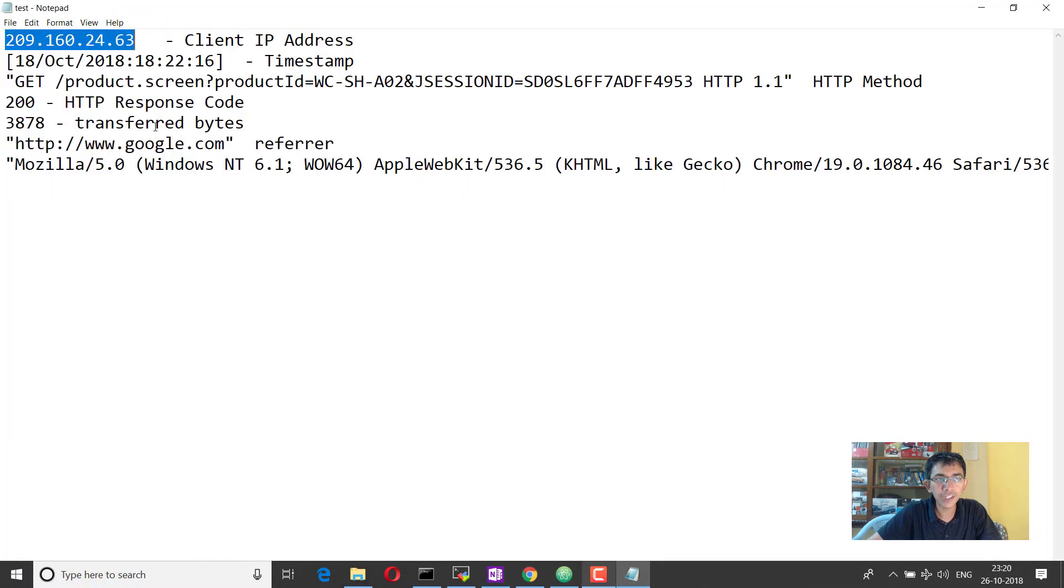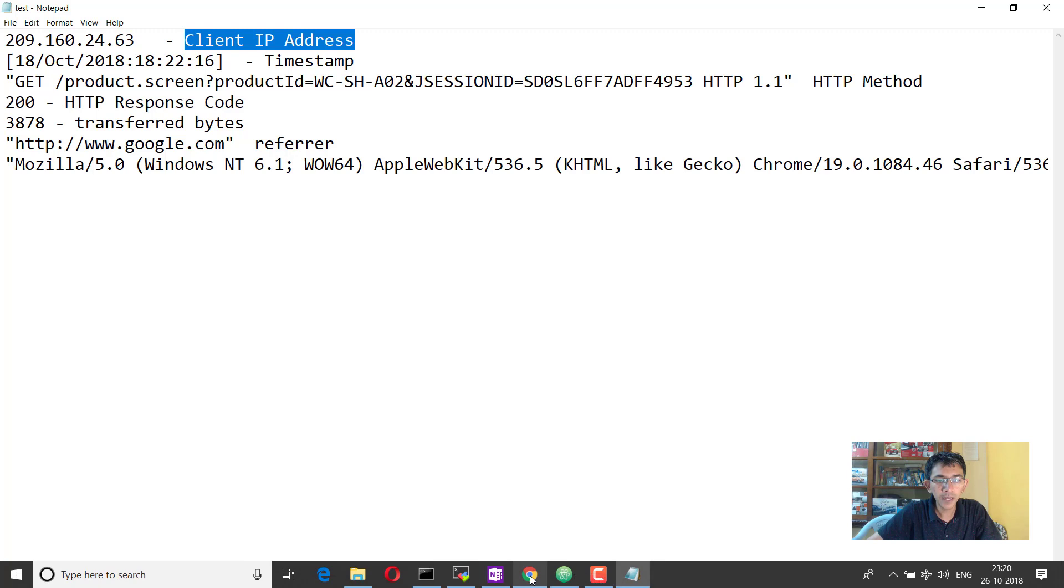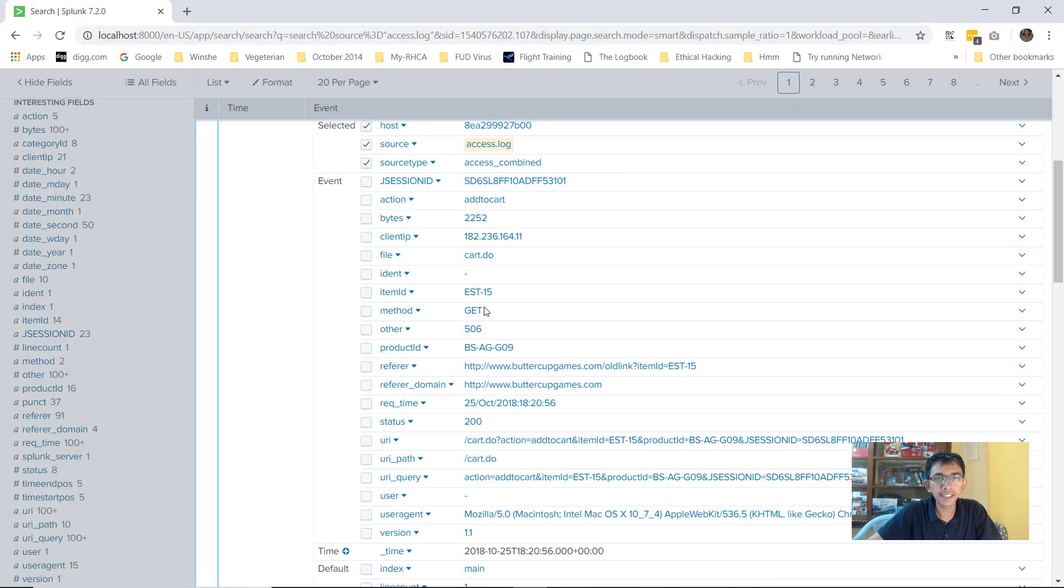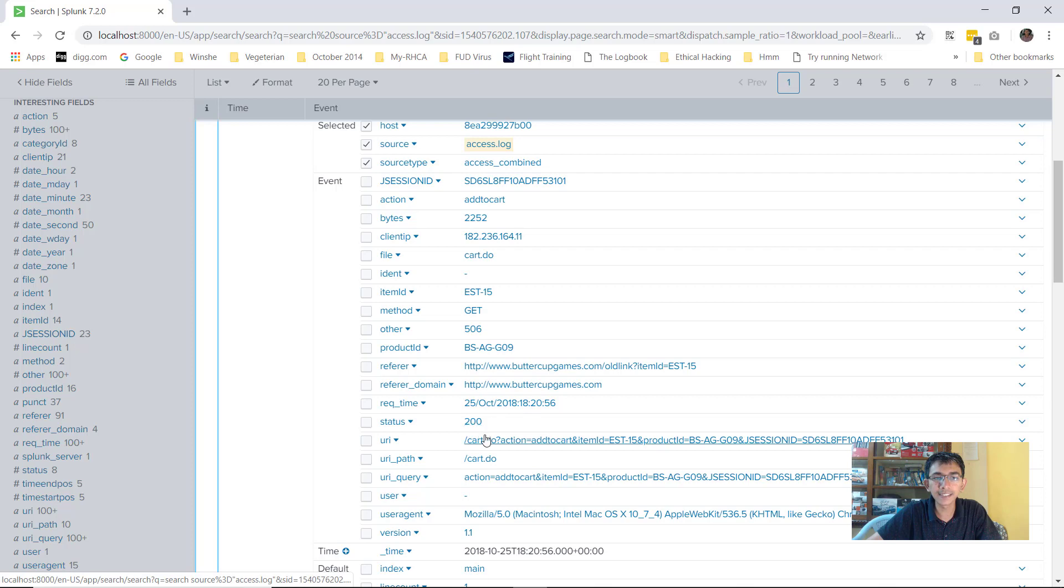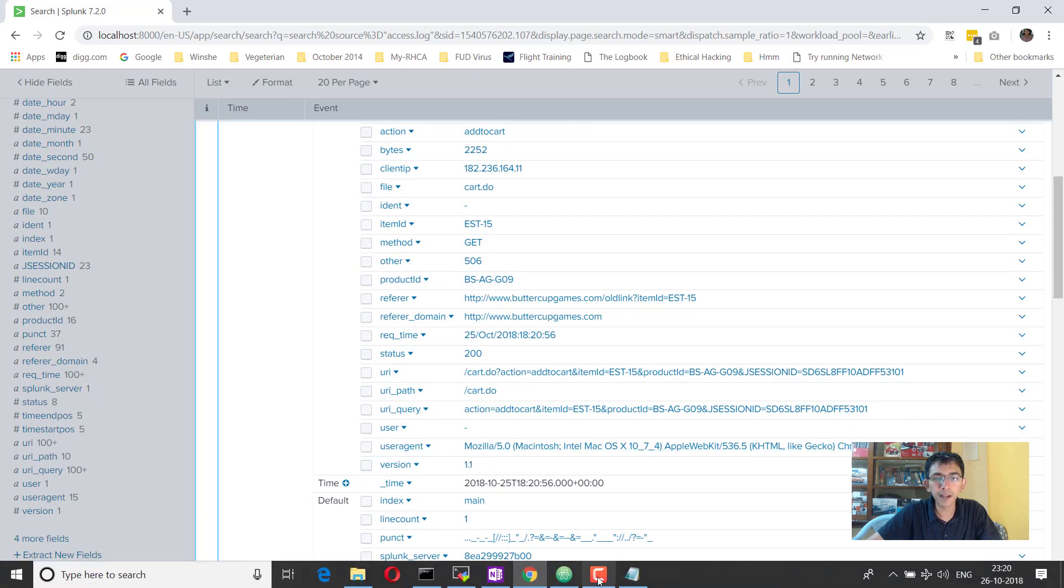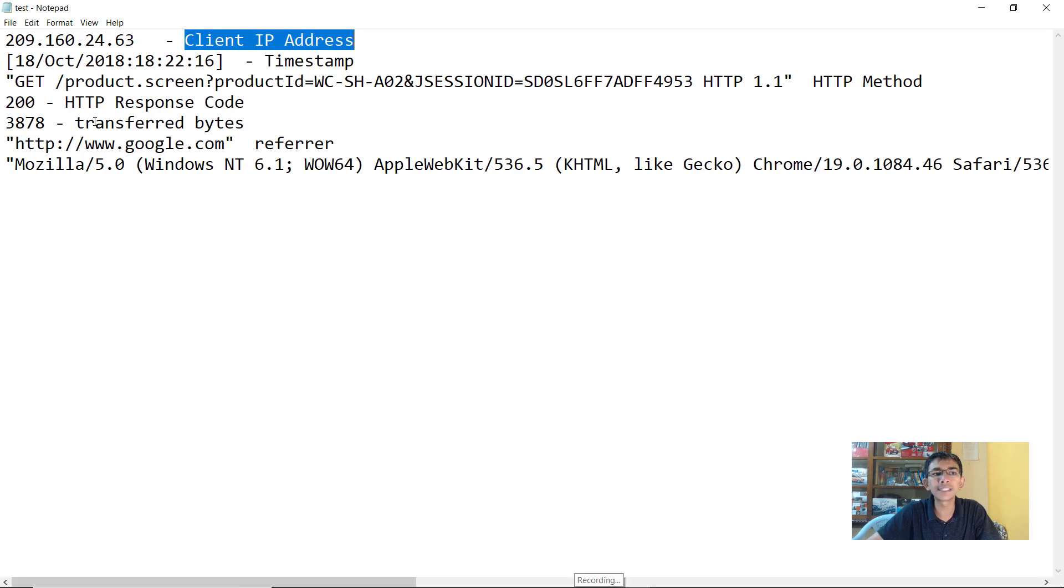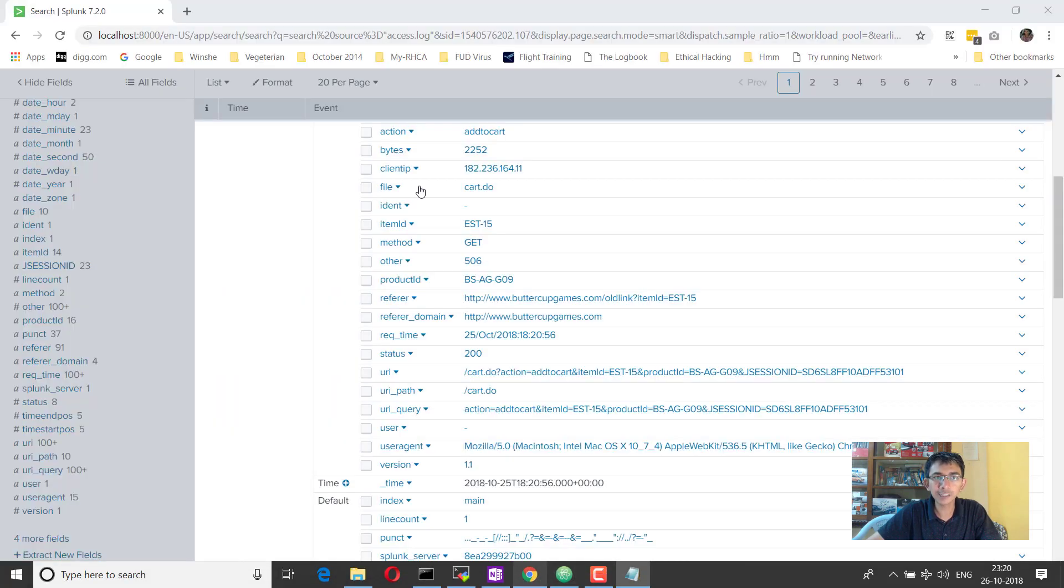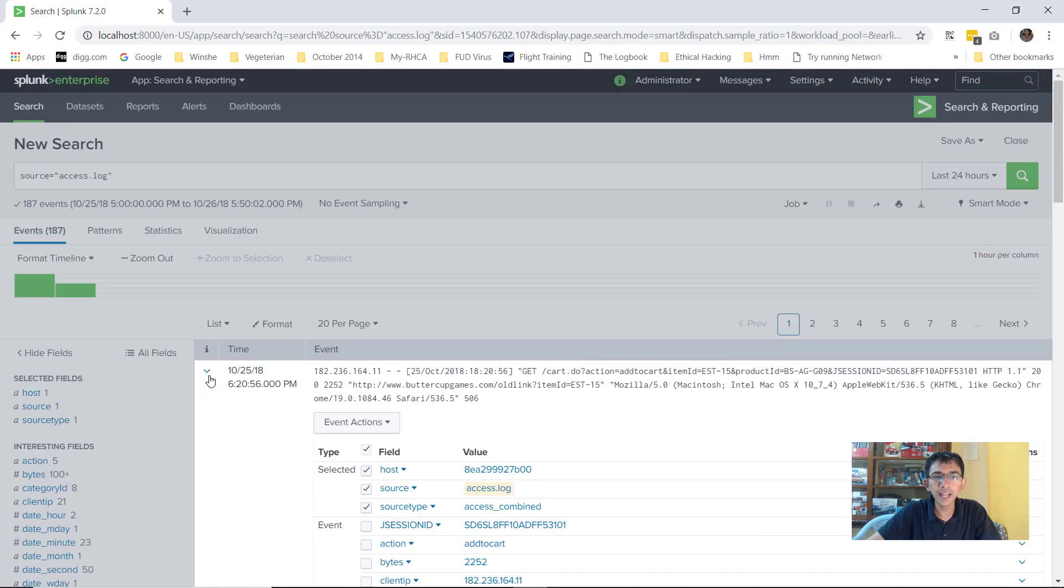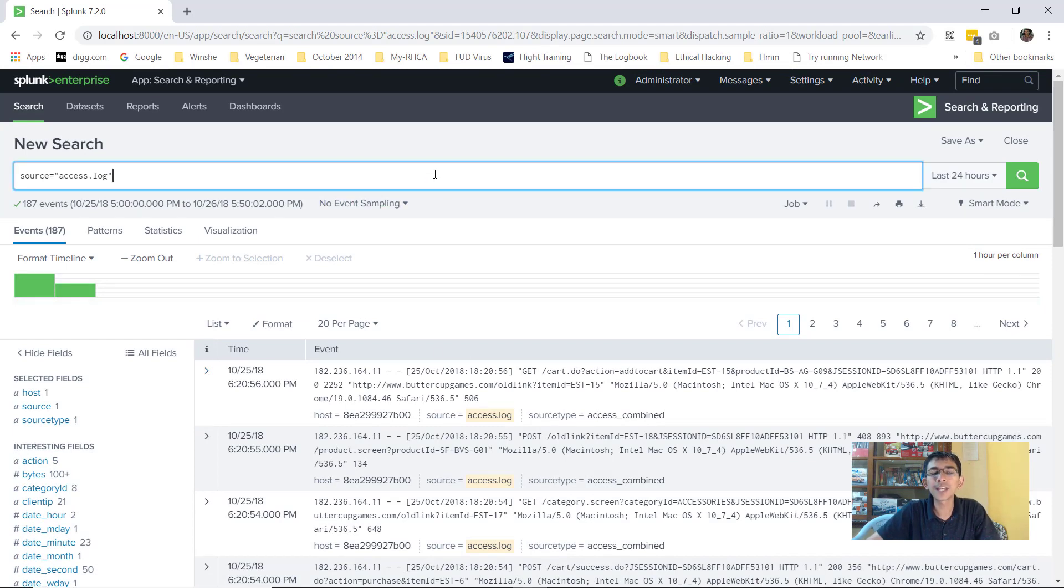One of the information that if you see it has extracted is the client IP. So if we match here, it has extracted the client IP. Now, the next thing that it has extracted is the method. So this is a get request. It has also extracted request time, the timestamp. This is a status. This is a URI and this is the user agent. So you will see Splunk has done all of these things for us and since Splunk has extracted this field, the searching and reporting becomes extremely simple.